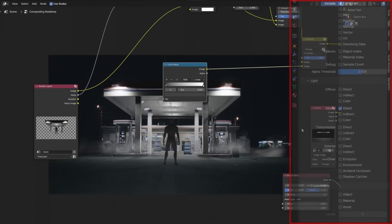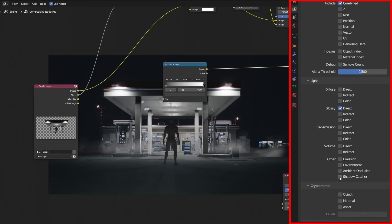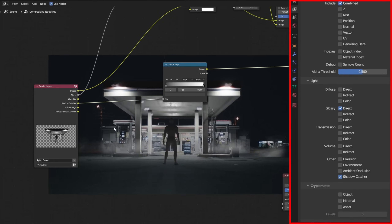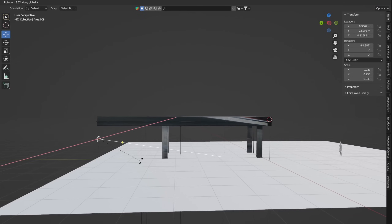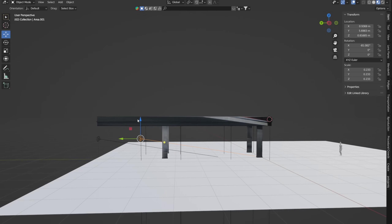Shadows can be highlighted with the help of the Shadow Catcher pass. To make the shadows even more dramatic, I added a few more lights closer to the ground.